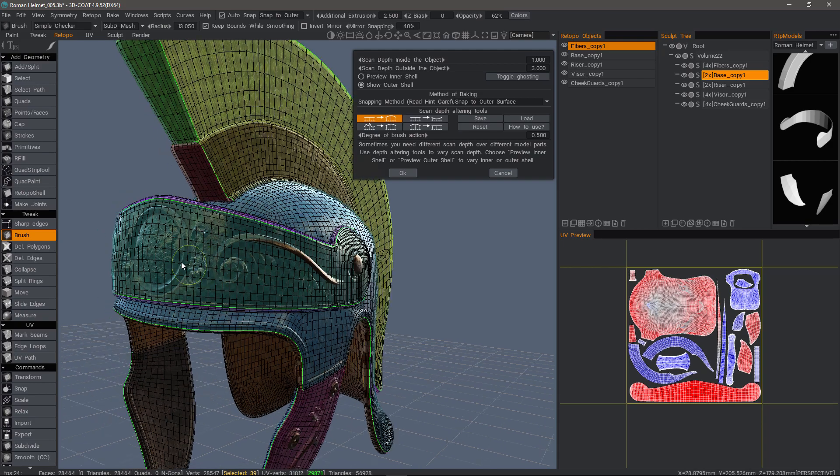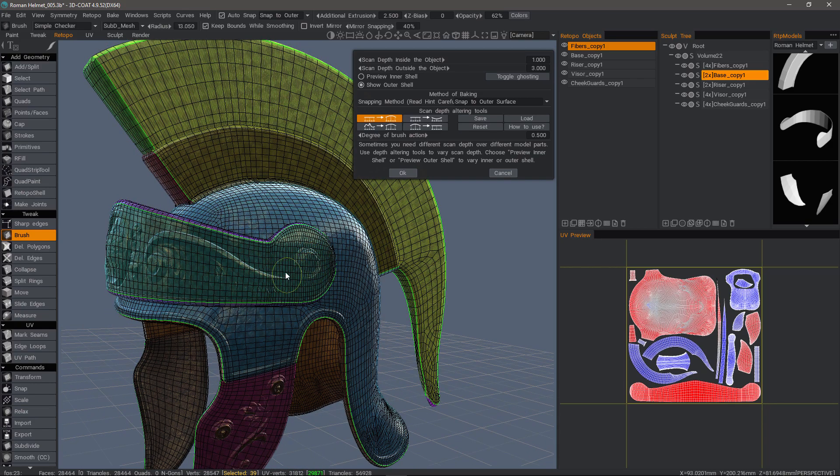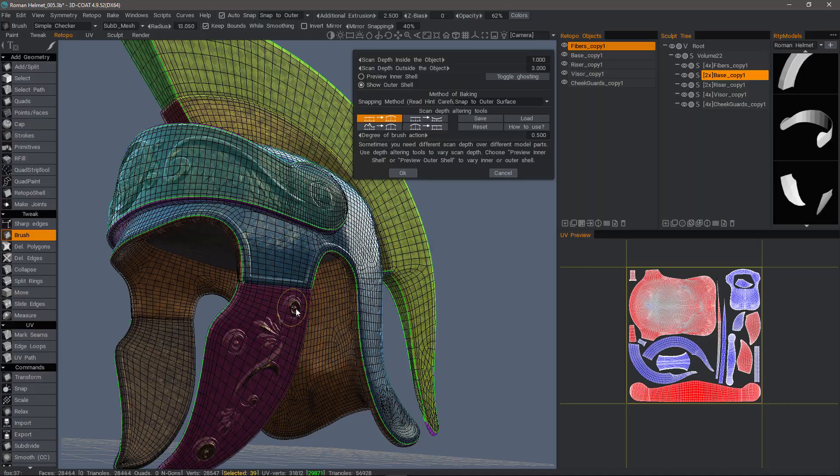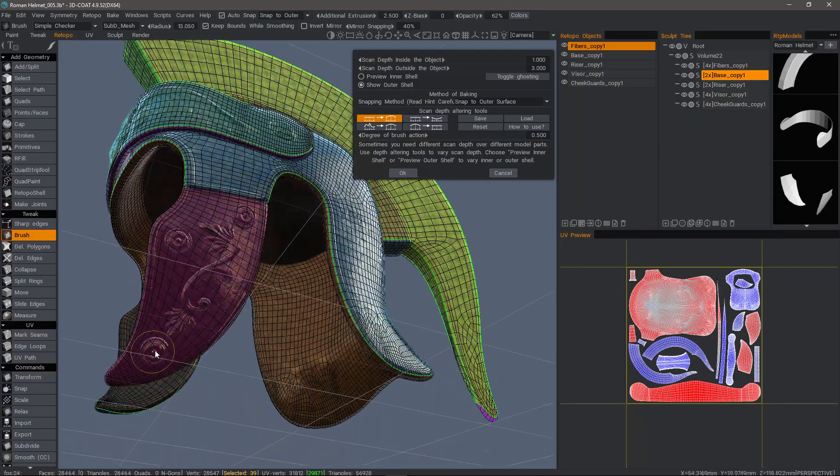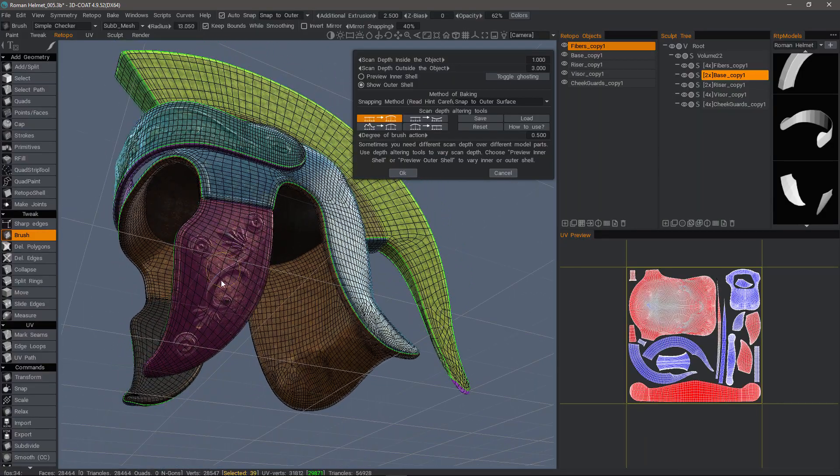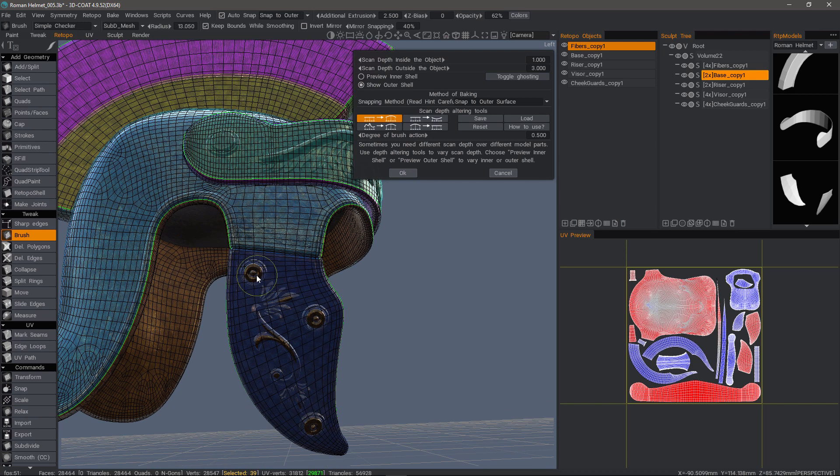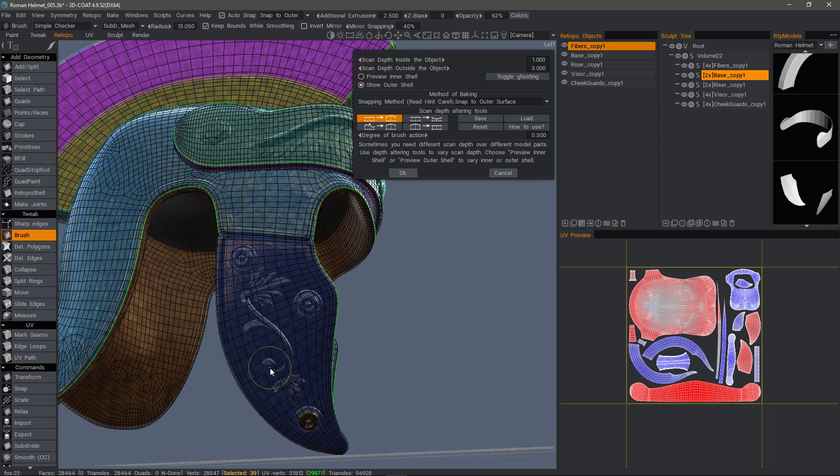And yes, I probably should turn symmetry on. On the outward shell, anything that's poking through, I want to push that outer shell above it so it's not poking through.